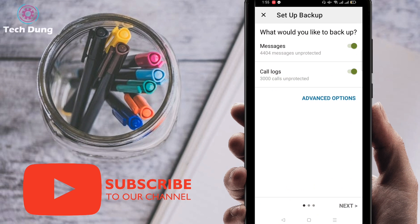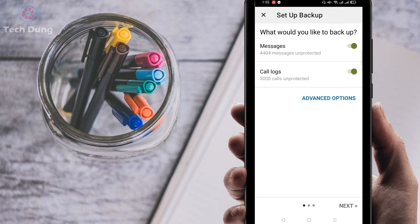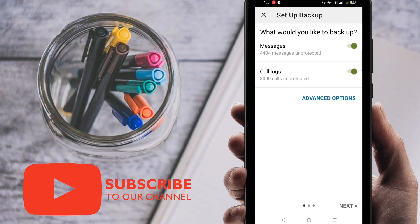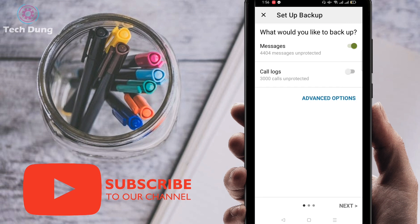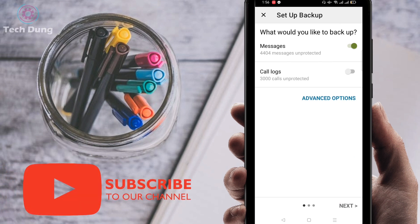You can find here two options: one is Messages, another is Call Logs. Since I'm going to restore and recover my SMS, I'm going to select Messages and deselect Call Logs. At the bottom you can find the Next option, so just click on Next.